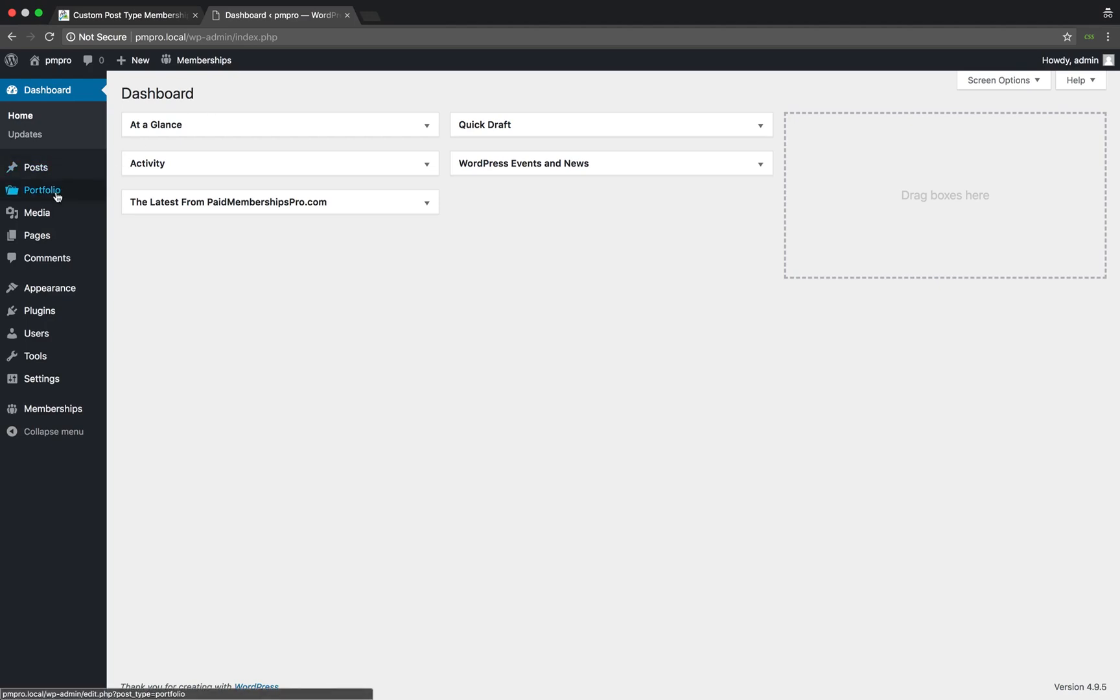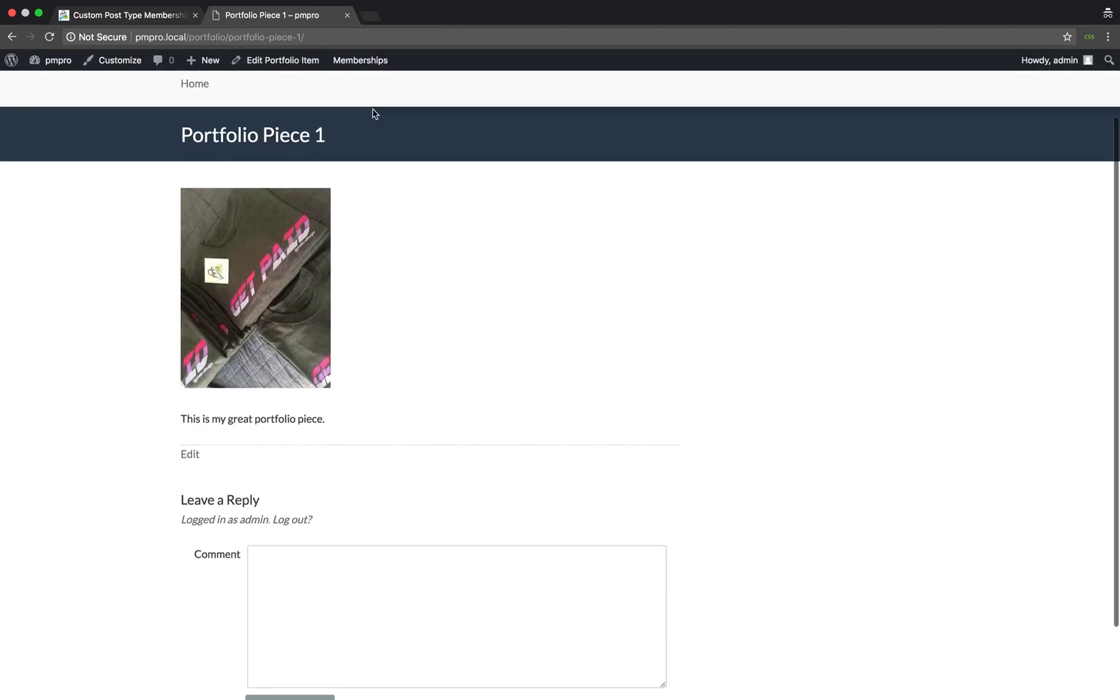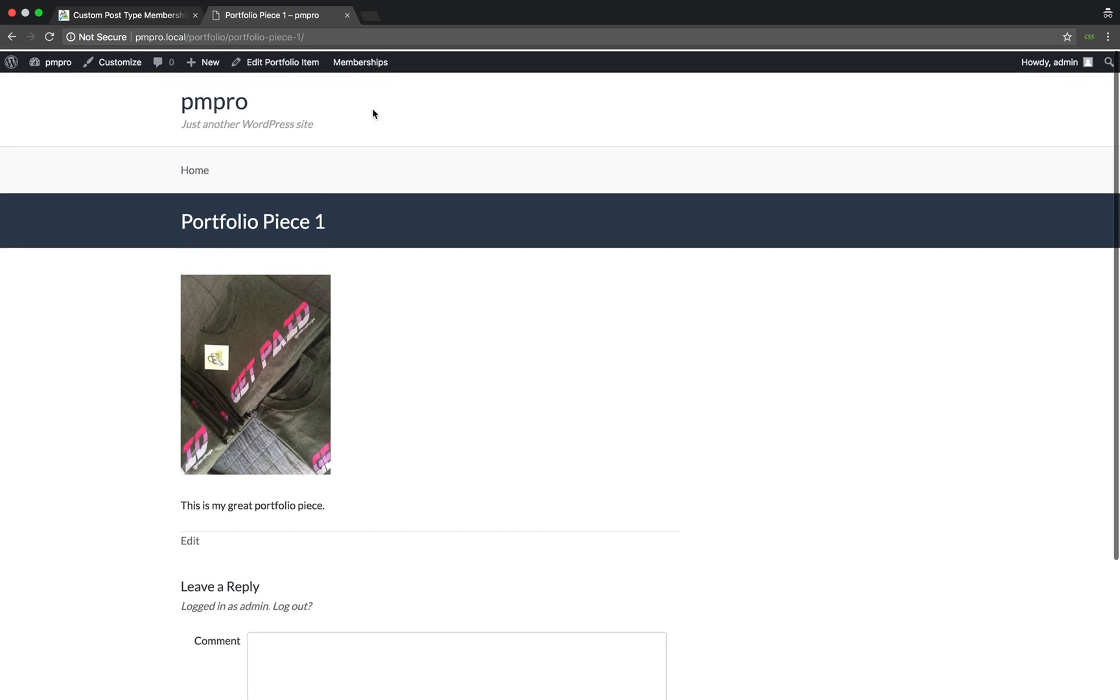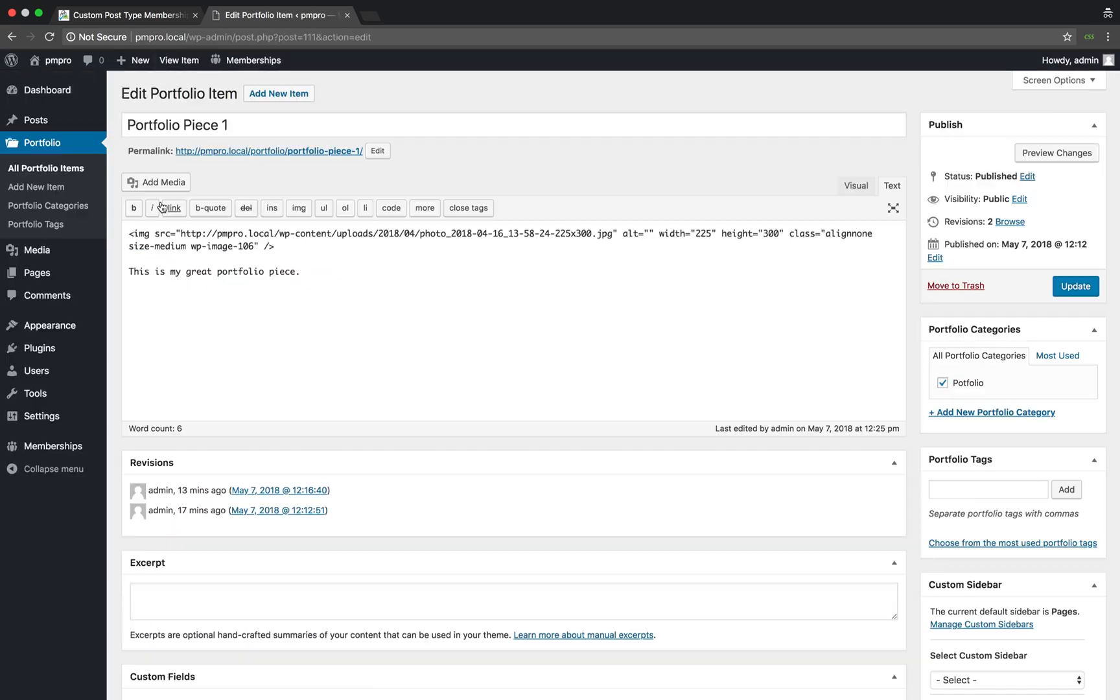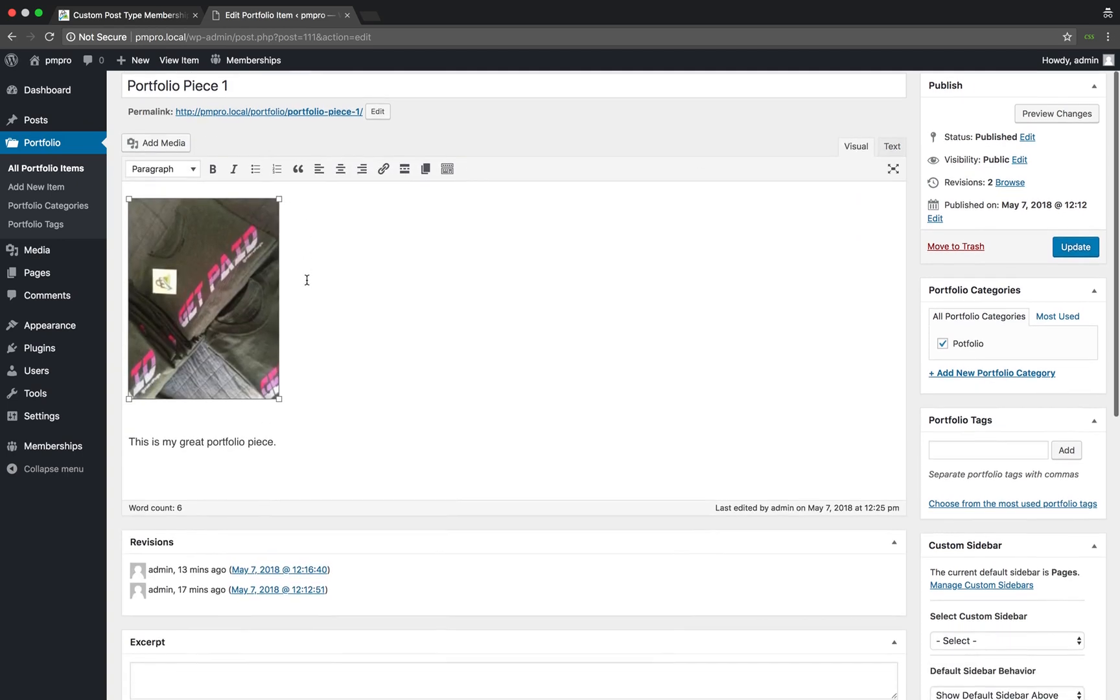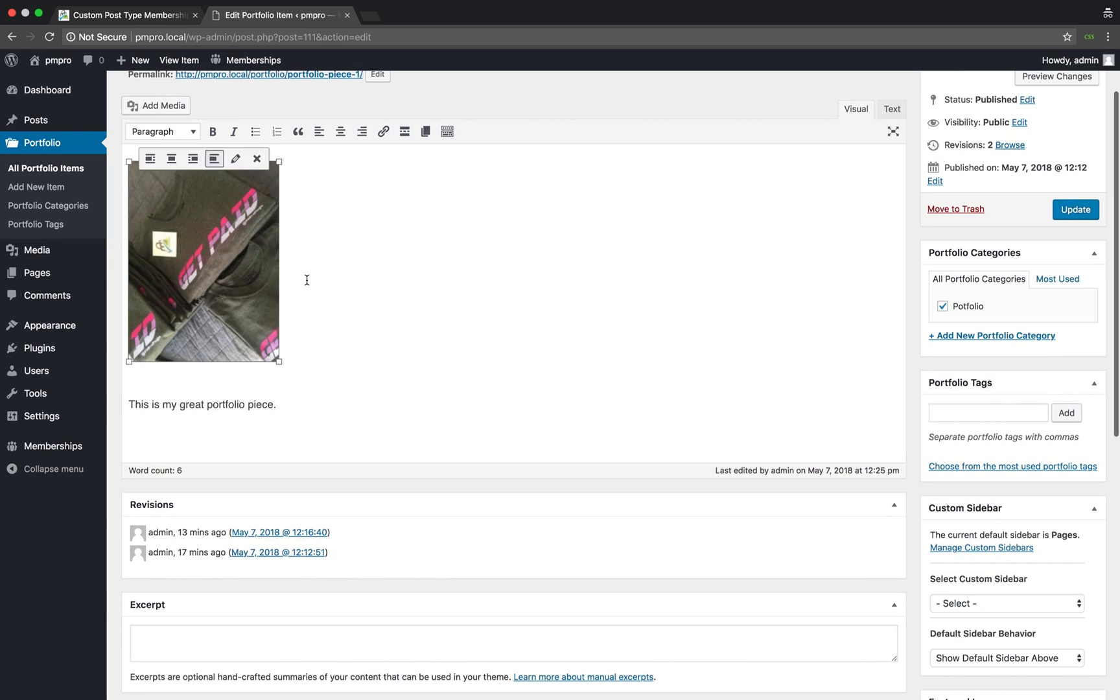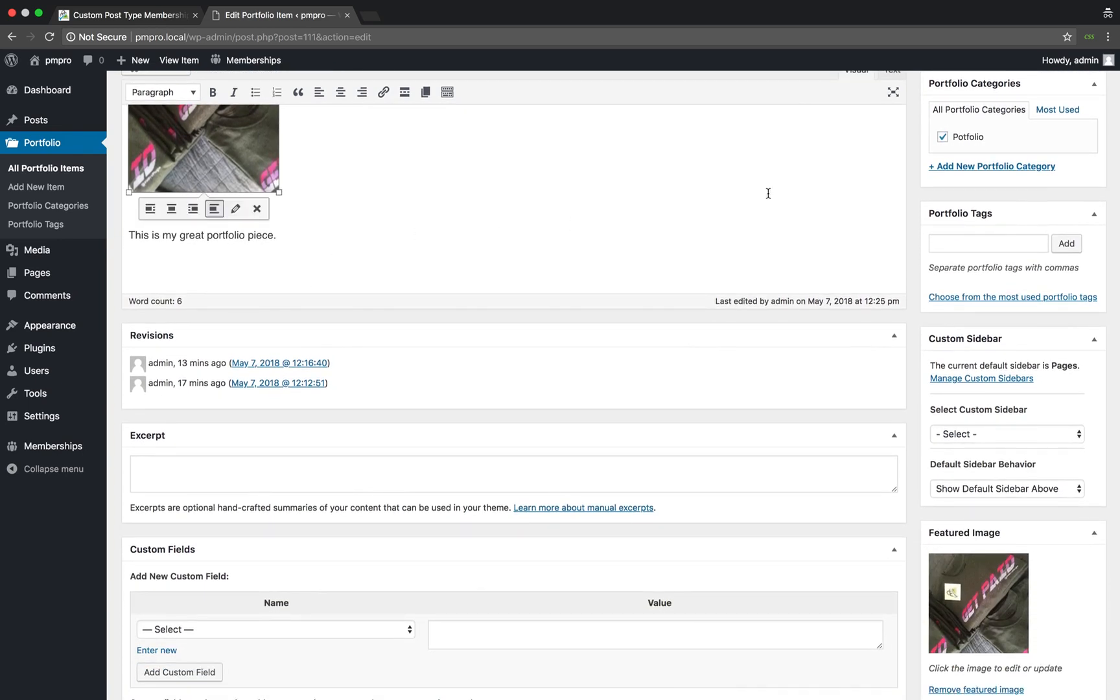For this example, I installed a portfolio custom post type plugin and have set up an example portfolio piece. As you can see, the editor view of the CPT looks exactly the same as a page or post does. And even though Paid Memberships Pro is installed, there is no Require Membership metabox found on the page.